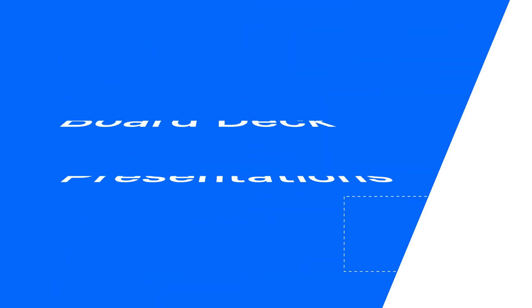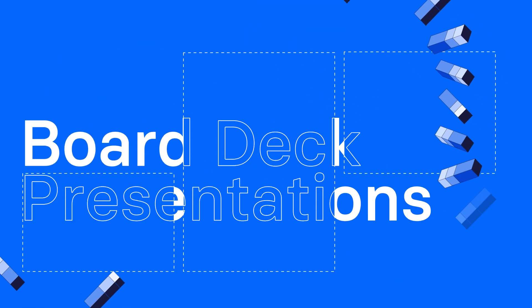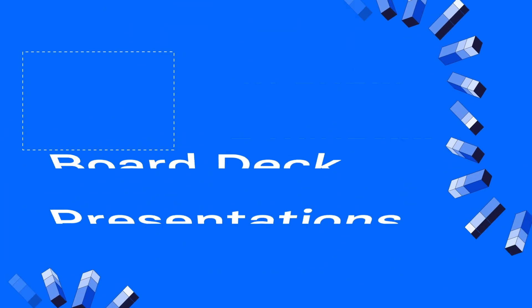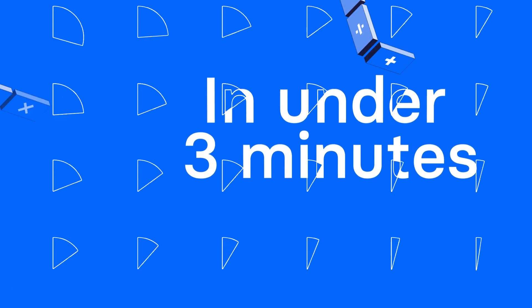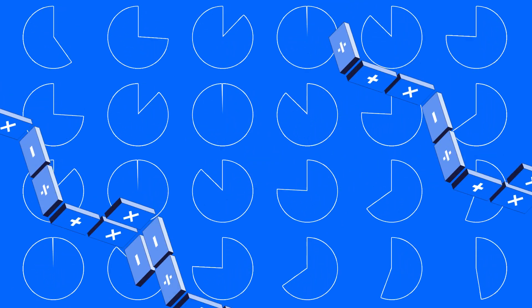Hey, I'm Casey from Mosaic, and I'm going to take you through creating a board deck presentation in Mosaic in under three minutes. Let's dive in.